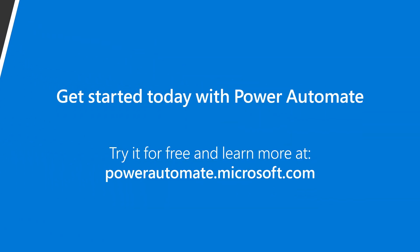Get started with Power Automate today. You can try it for free and see what others are saying about it on community forums at PowerAutomate.Microsoft.com.